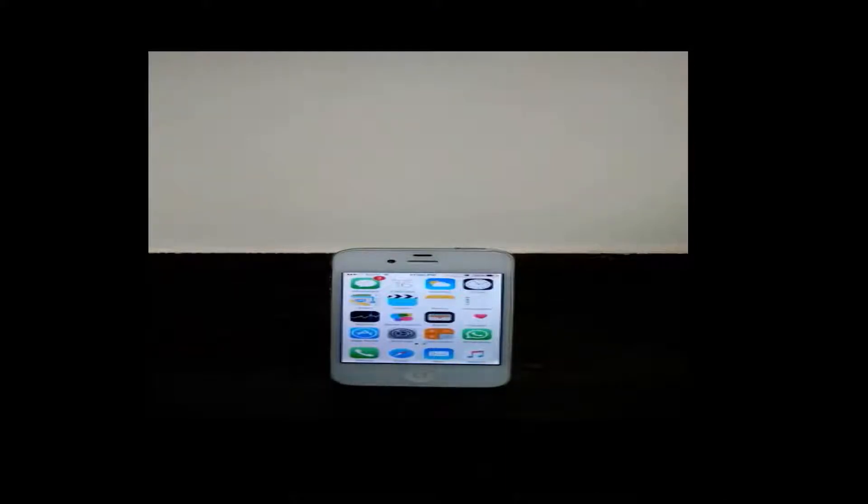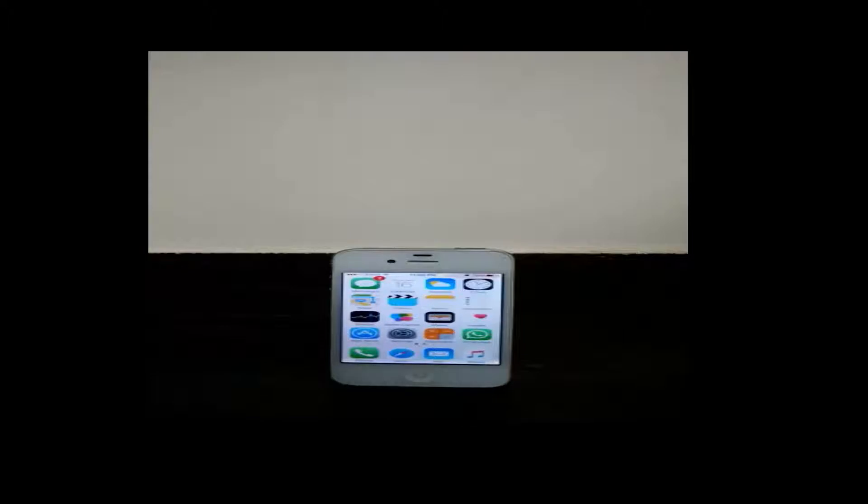Hi friends, this is Shubham from Tech Crackers. Today I'm going to show you how to install paid apps for free on your iOS device.